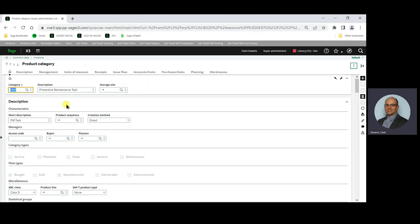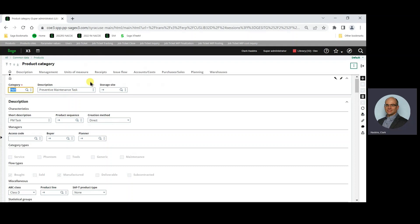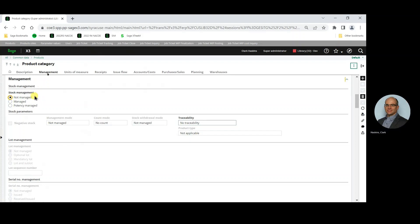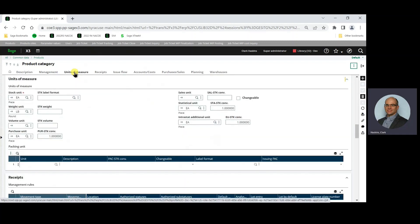Here we have the product category PMT, preventive maintenance task. First, the maintenance task product needs to be not stock managed so as not to receive quantities in stock. On the management tab, we see the setting for stock management is set to not managed. The unit of measure tab — a stock unit is required.